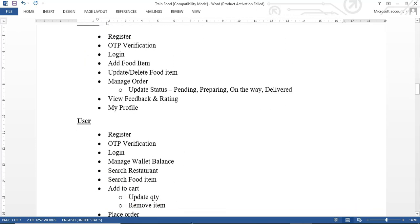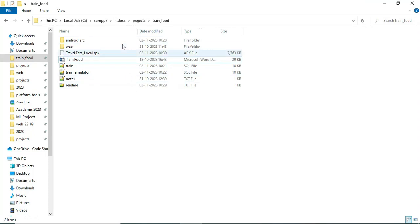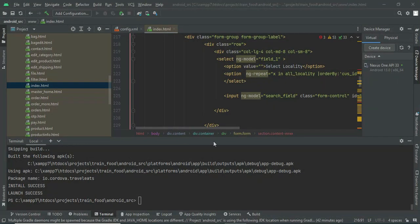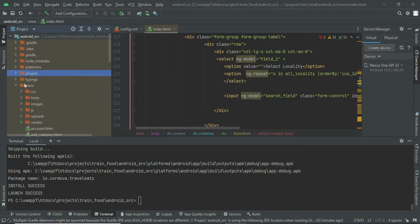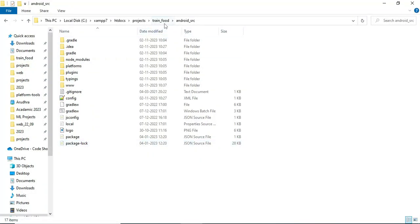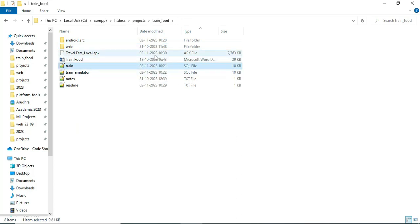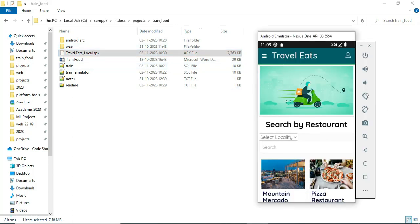If you purchase the Android project, you will receive the complete Android source folder, which is the project delivery folder. You will also get full documentation, the web folder as the output for the web application, and an SQL file. You can install and run the project in the Android emulator.